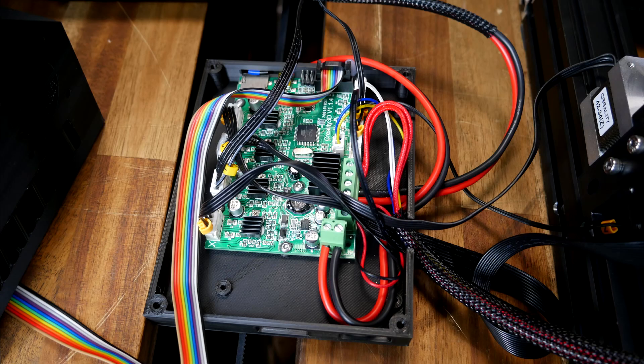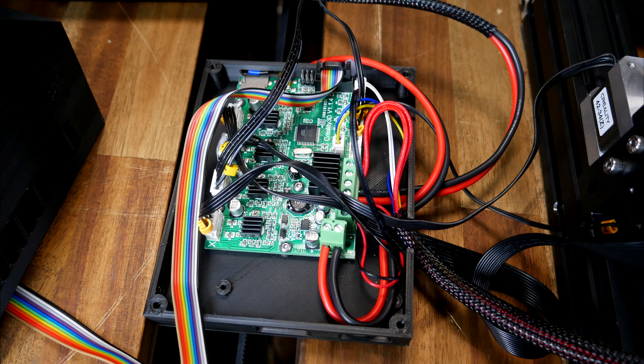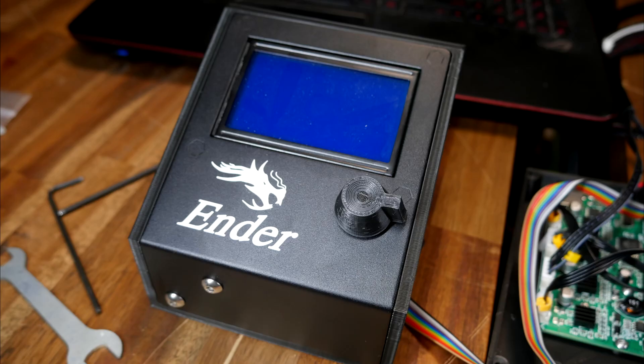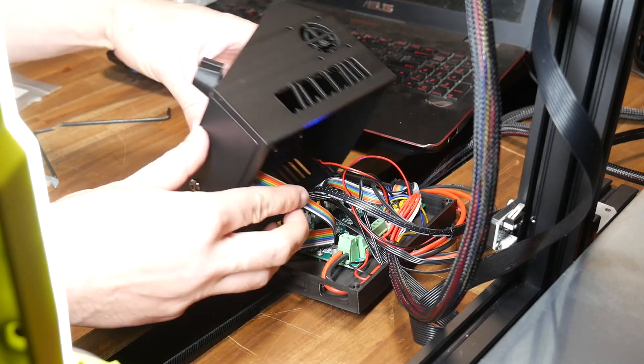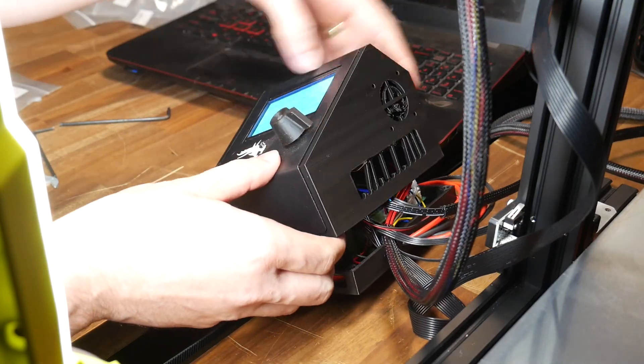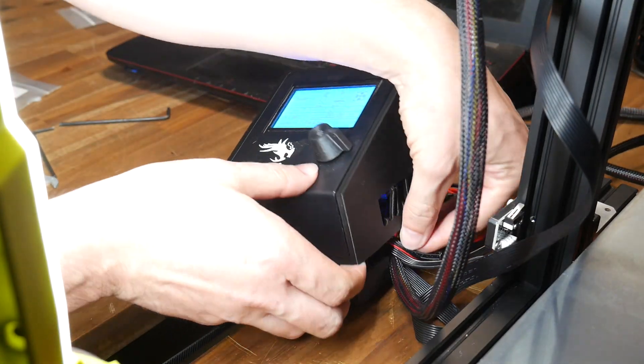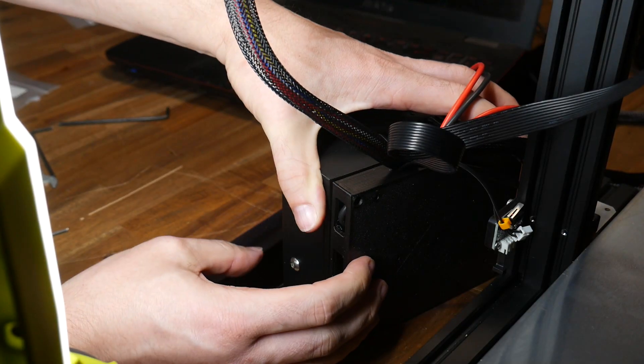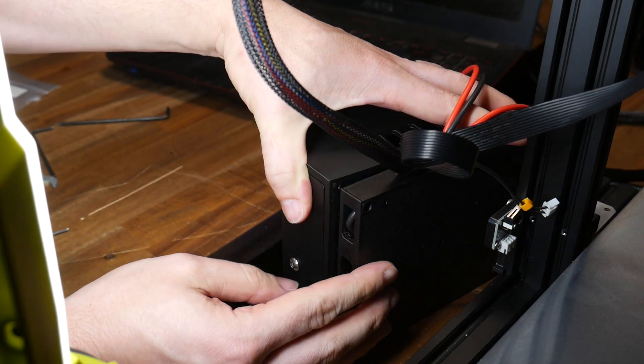The main board is going to bolt into the lower half of the printed case and it's handy to know this case also supports MKS Gen L and SKR version 1.3. The metal LCD bracket bolts into the upper half of the case as does the electronics cooling fan and then the two halves go together secured by bolts on the underside.